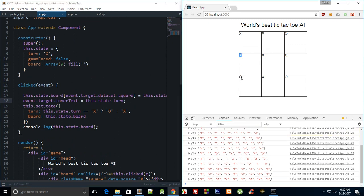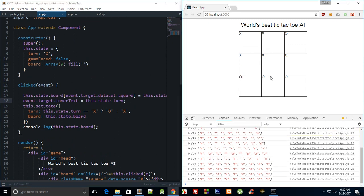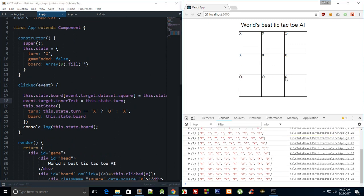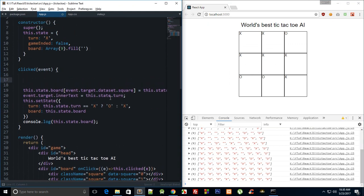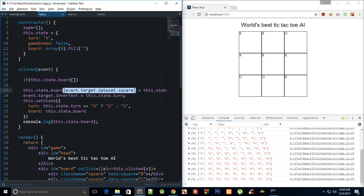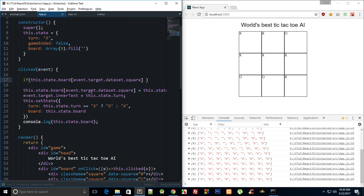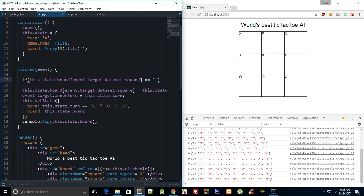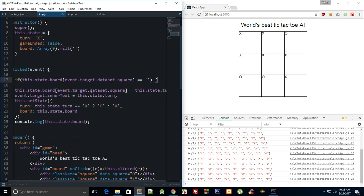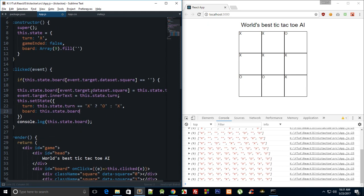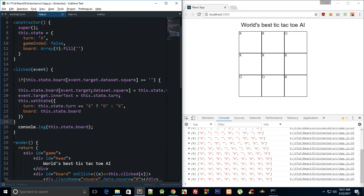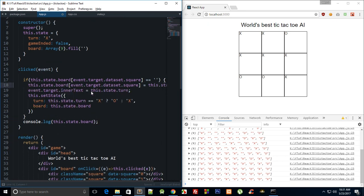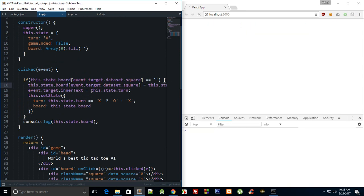Now essentially what we need to do to prevent something like this from happening, we just need to say that if this.state.board, this thing right there, is or rather we can just do something like this or this or whatever, then only we want to do this thing. Otherwise just silently die out.